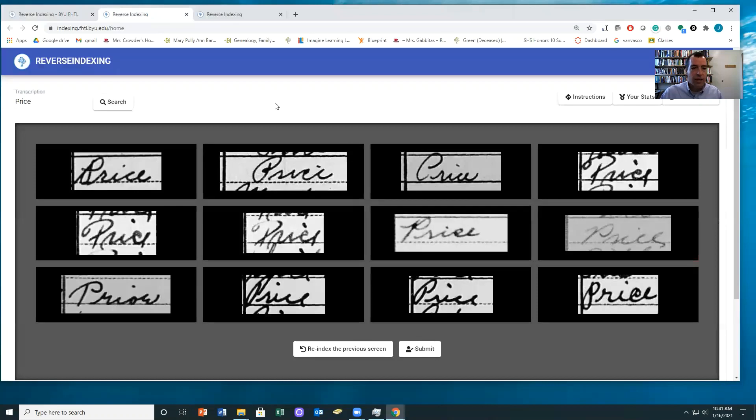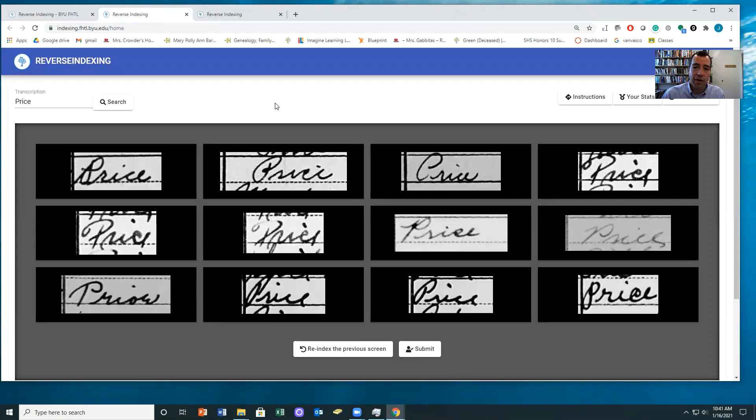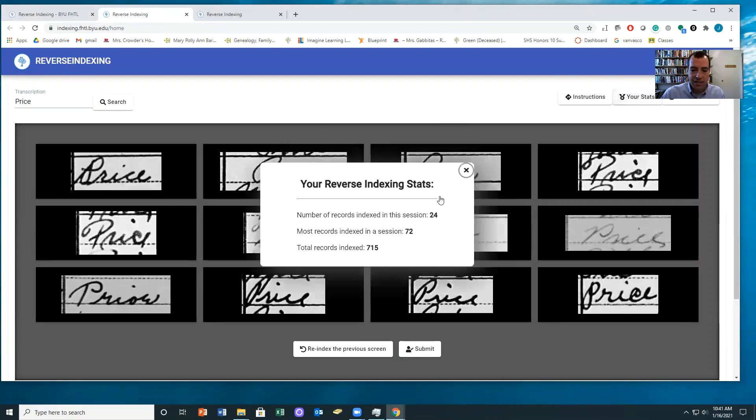So notice that very quickly, I can index a lot of images. And for the ones that you say don't belong, it allows the machine to go back and figure out what it did wrong and try to come up with the right answer. You can always click on your stats up here at the top and see how many you've done.